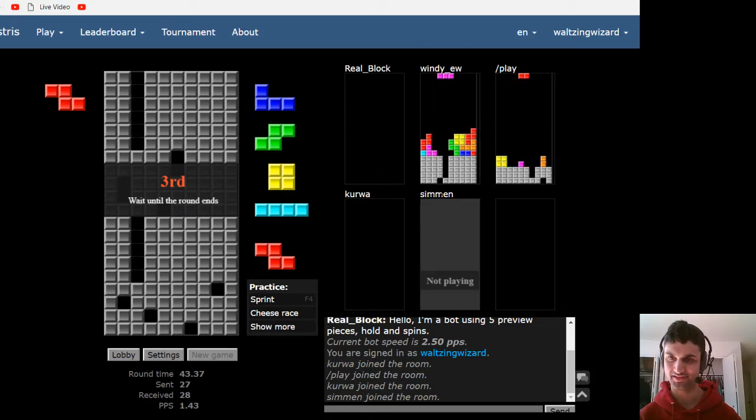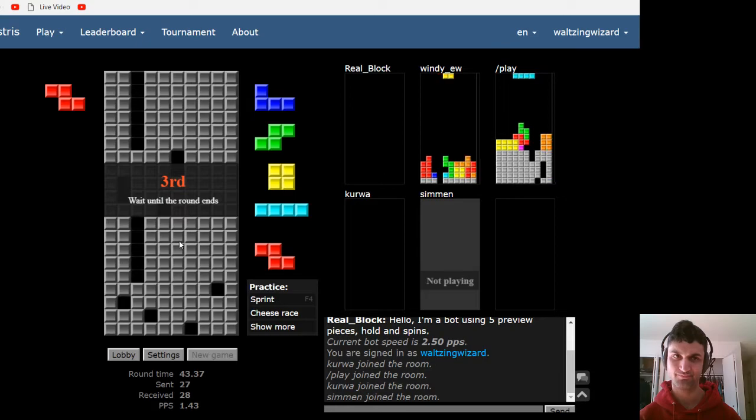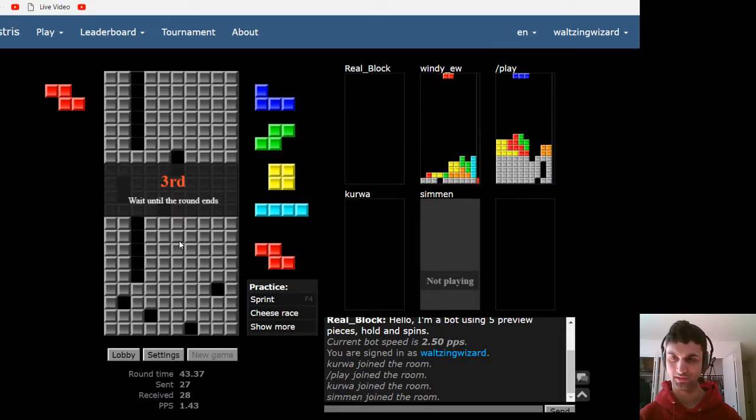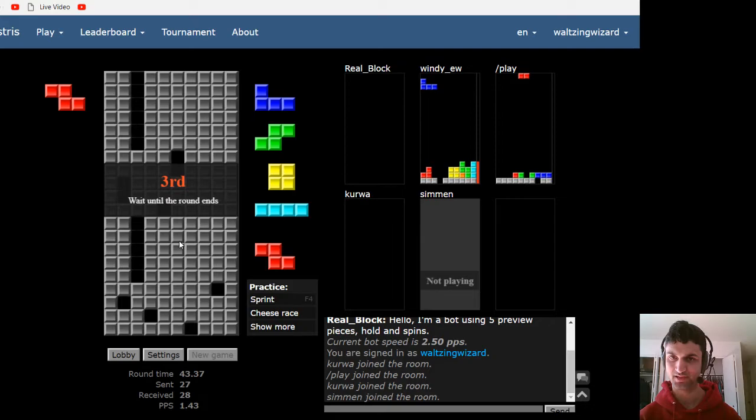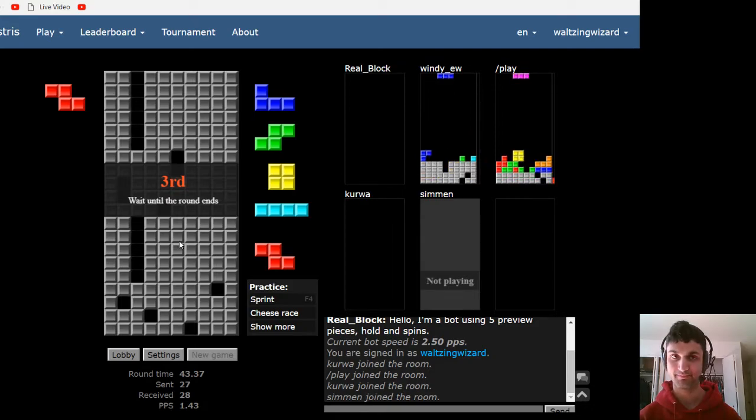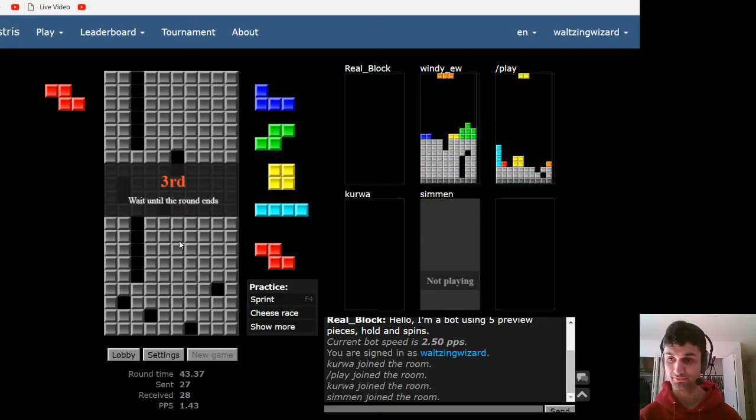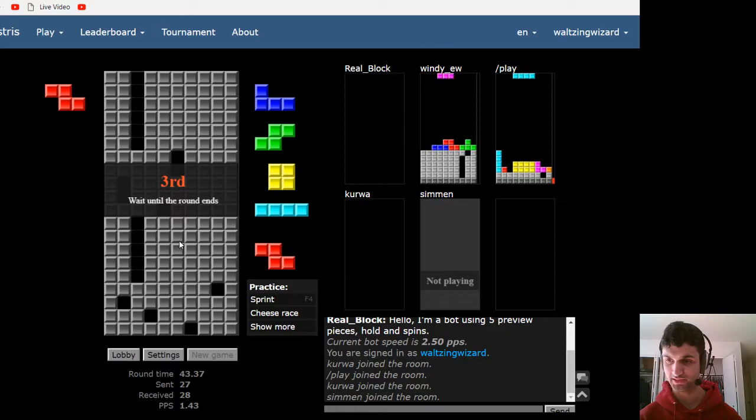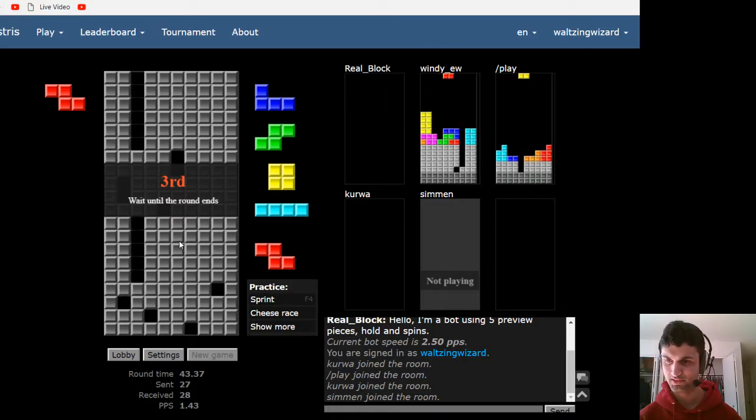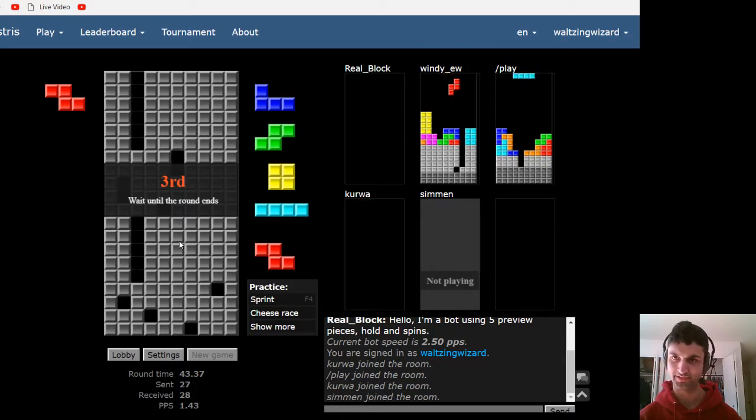We're just waiting for this next game to start, and then we'll do one more game. I'll play a little bit more seriously, and then call it a day. And, I'll be off to Utah. My flight's actually in, like, four hours, and I haven't packed yet. So, I need to get on that. Shouldn't be playing Tetris right now.